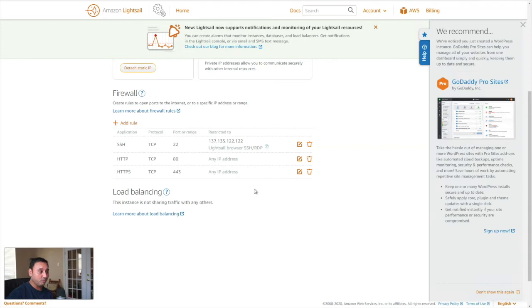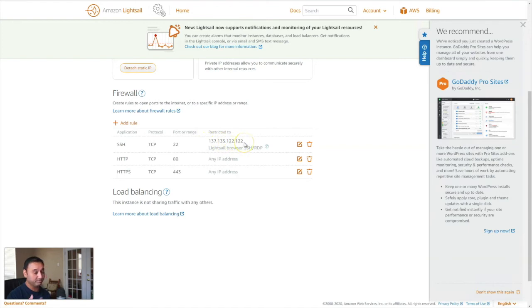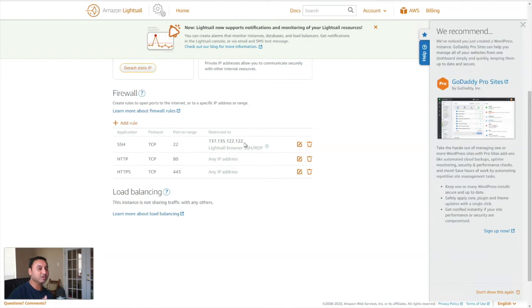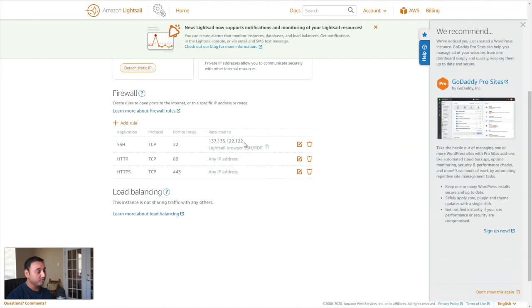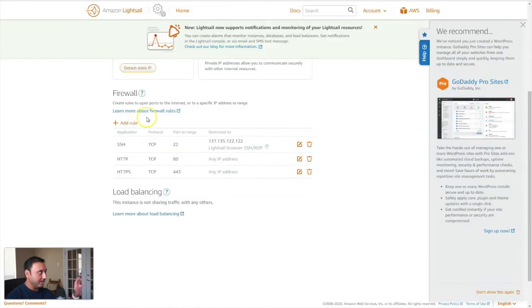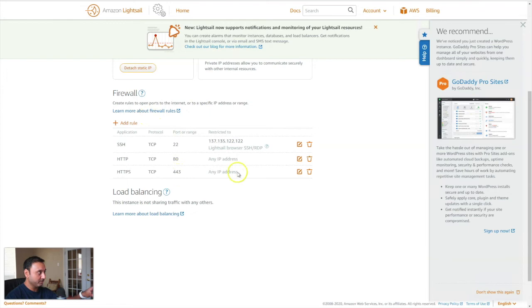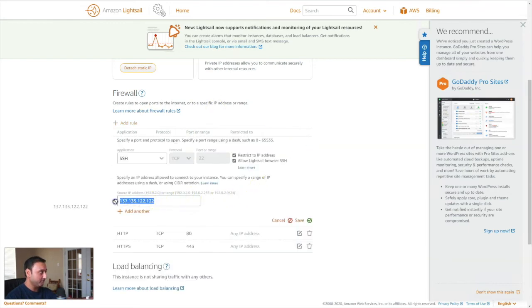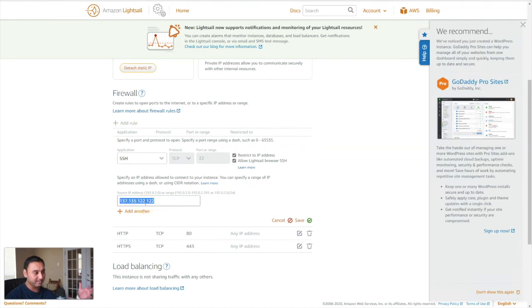So what happens when your IP address no longer is this 137.135.122.122 in my case? What if that isn't your IP address anymore? Then even you're going to be blocked from going into your server. So what you would need to do in that case is just come back to Google, search up your new IP address. That will be something different. Go back to your networking tab where the rule is configured and click edit and just modify this IP address and type your new IP address. And then hit save and then you're able to log in.